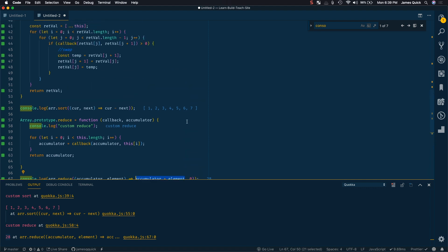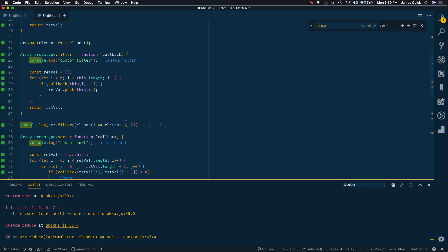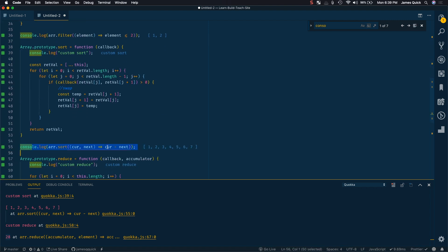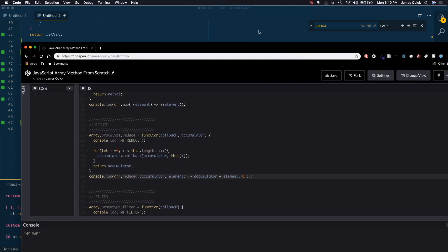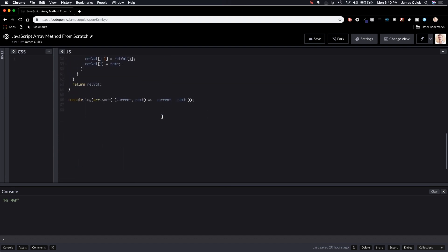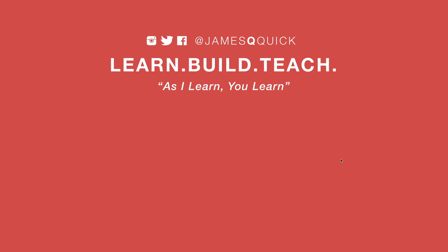Each of these array functions has its own unique use case but they all follow a similar syntax, are very powerful, and can be very concise. Hopefully, after writing these from scratch, you have a good idea of how they work and what's going on when you call them. There's a CodePen link in the description with all the code. If you enjoyed the video, leave a thumbs up, subscribe, and check out the newsletter at learnbuildteach.com for updates on the latest content.